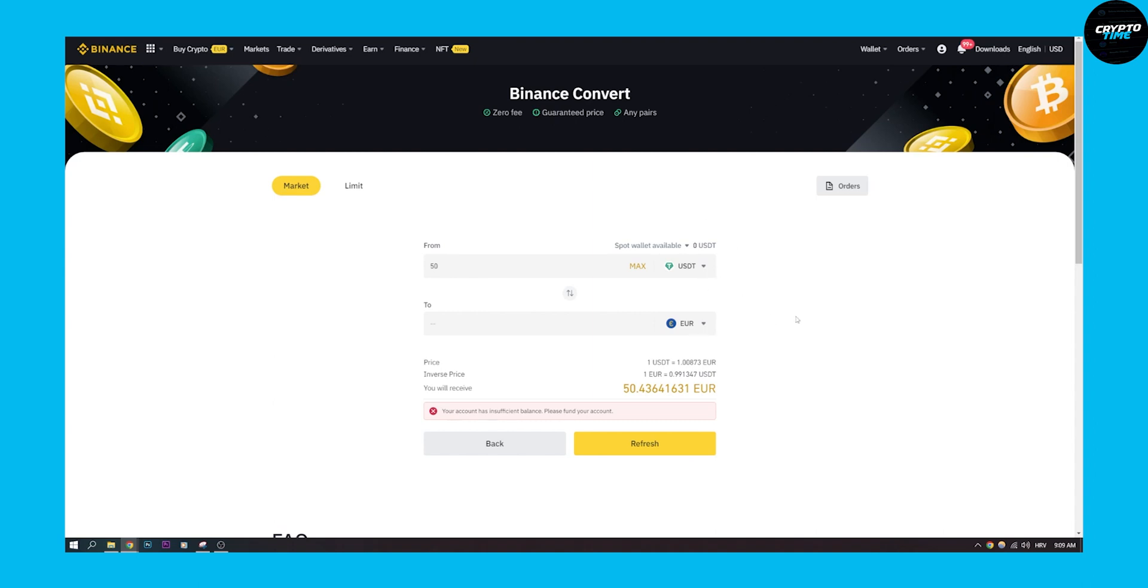So this is how to convert USDT to Euro on Binance in 2022. If you have any questions leave them down in the comments below and I'll make sure to answer all of your questions. I hope you found this video useful and we'll see you in the next video. Thank you.